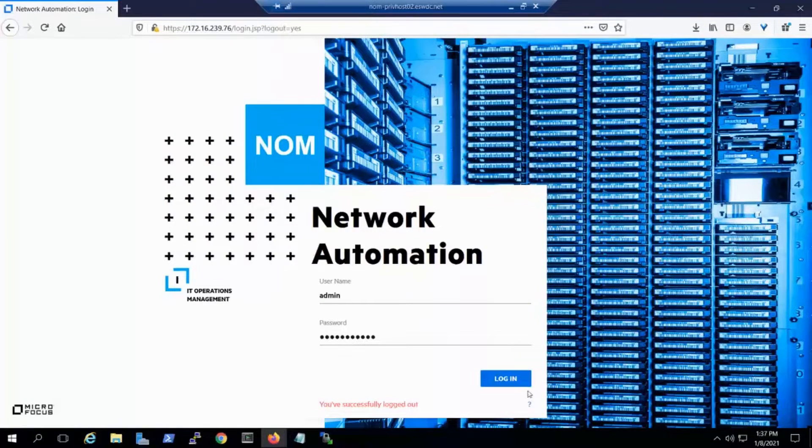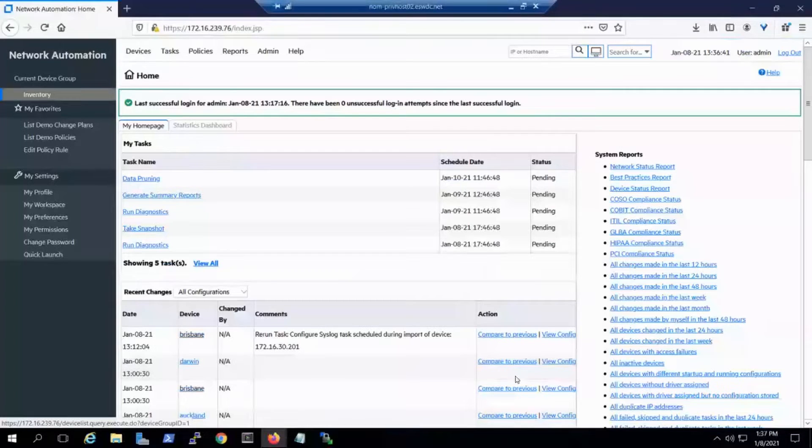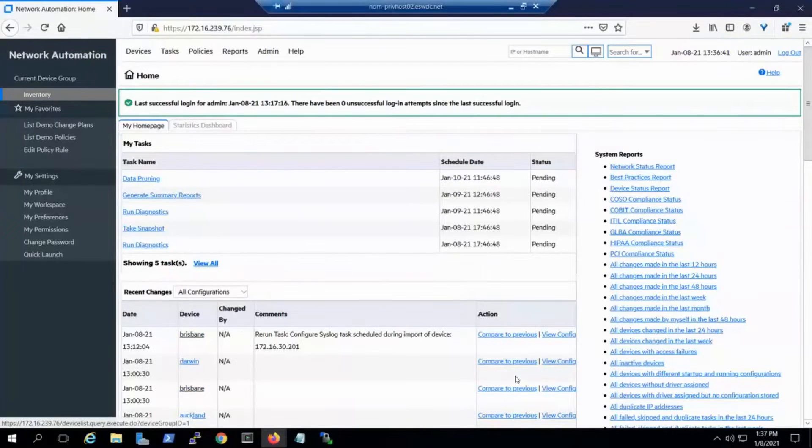From NOM, let's log into Network Automation, the automation and compliance component of the Network Operations Management solution.